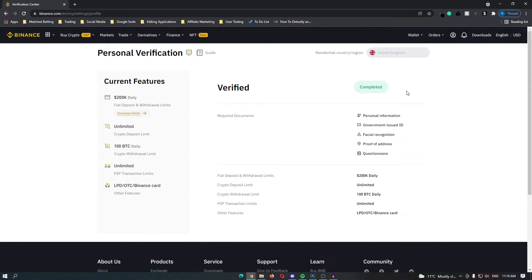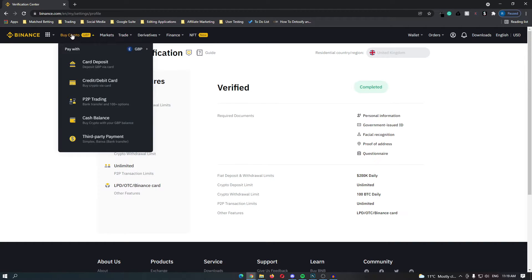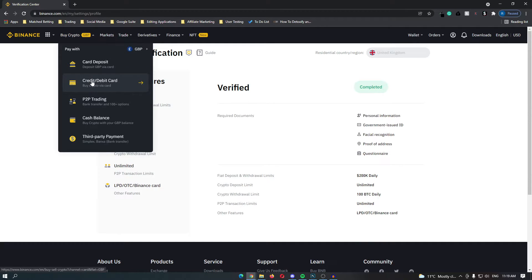Once your account is verified you can now start buying and selling cryptocurrency. So to buy Shiba Inu token come up to buy crypto in the top left corner and then there are five different options that you can use to purchase your cryptocurrency.